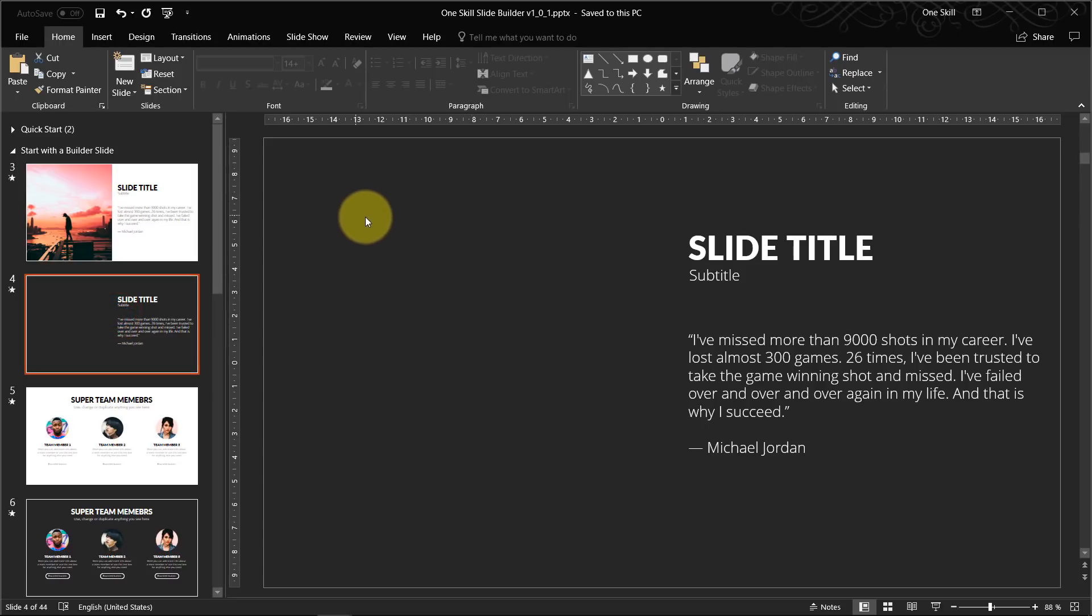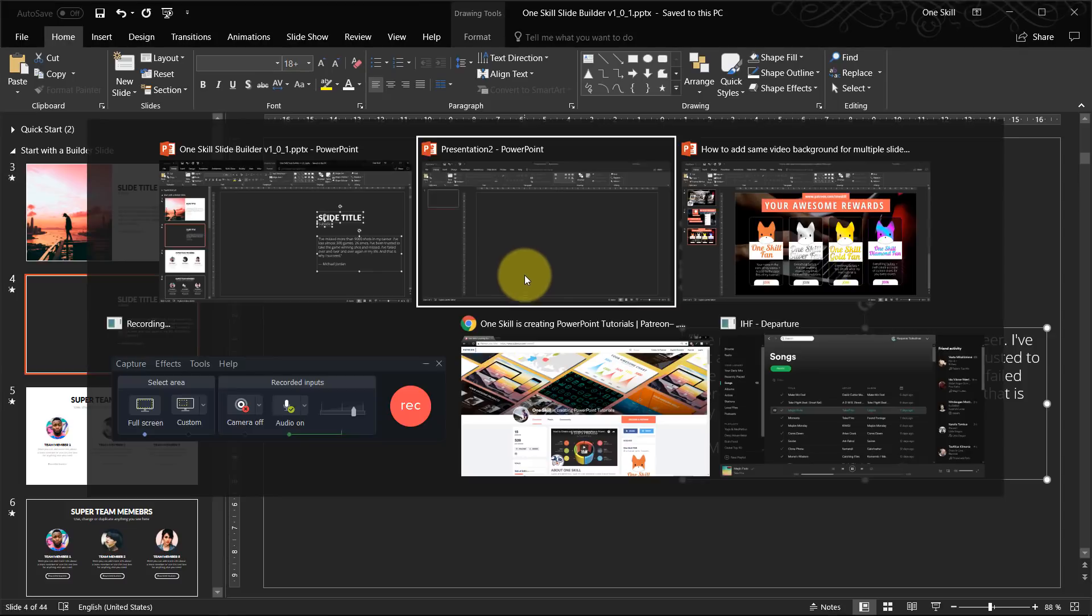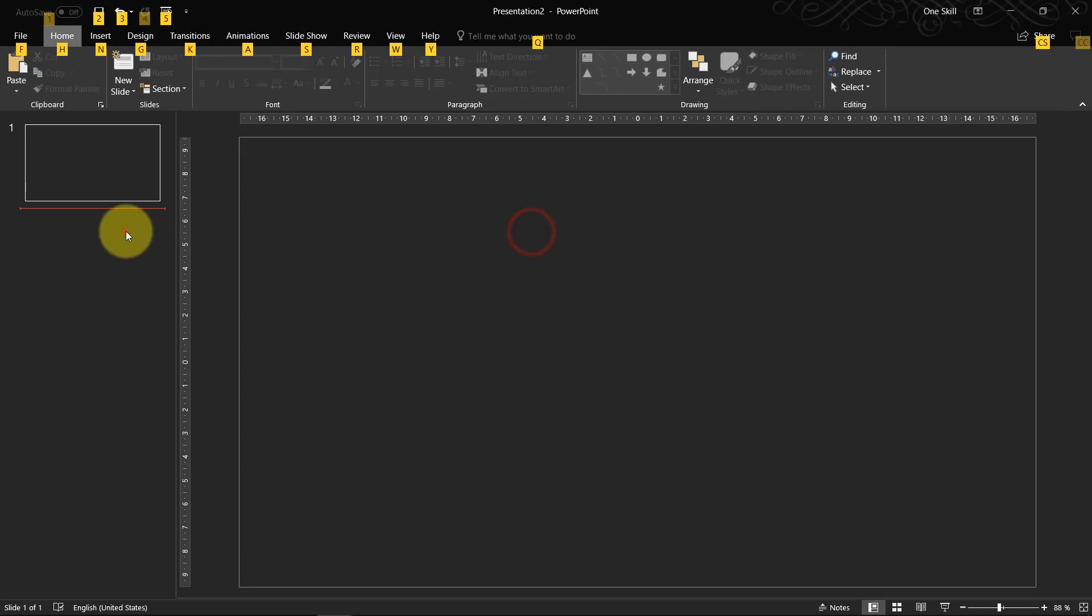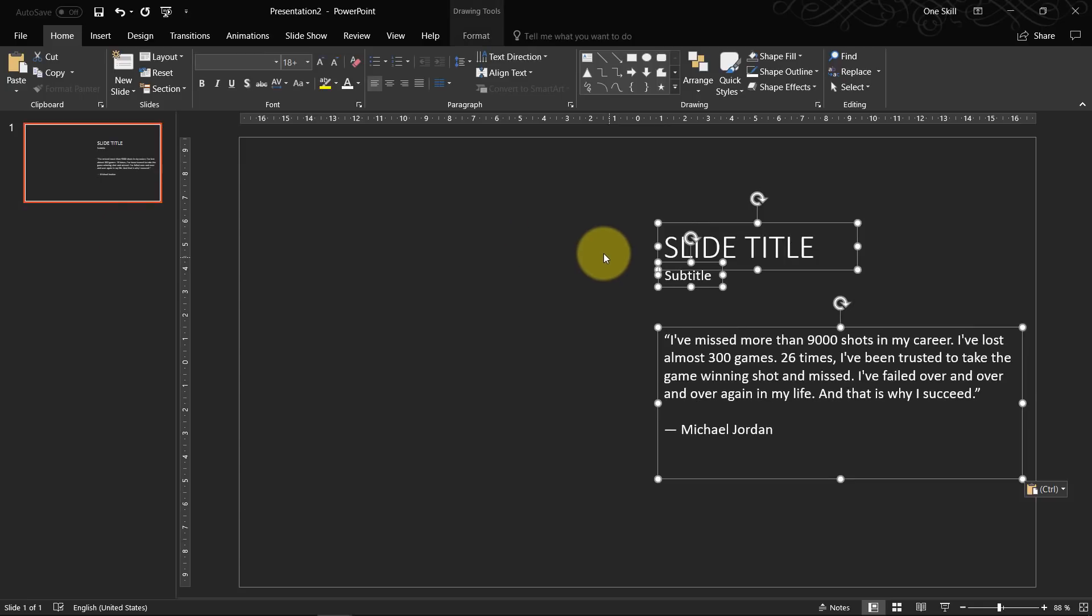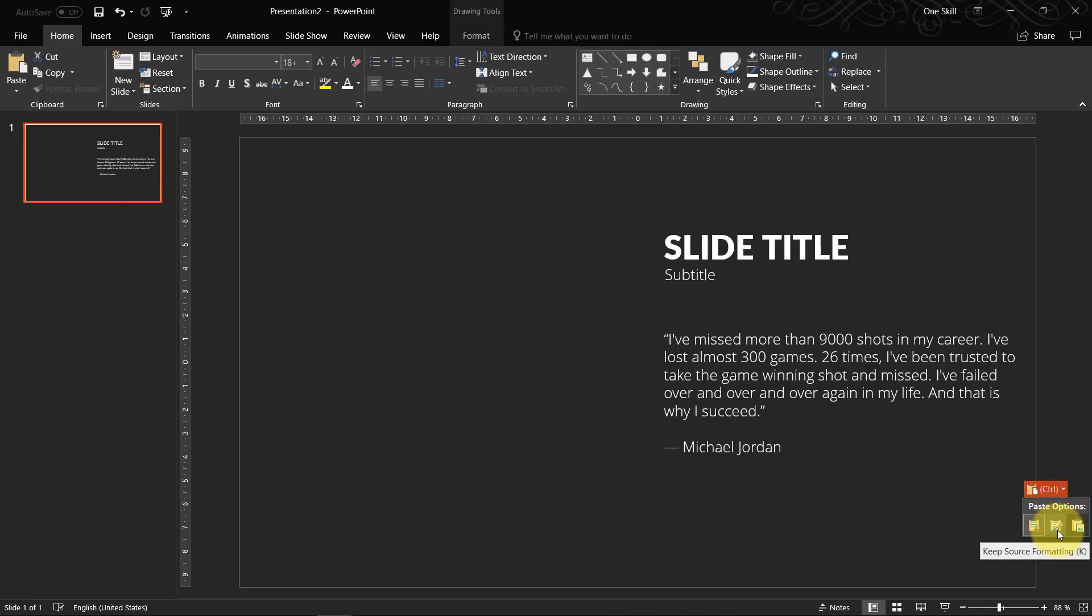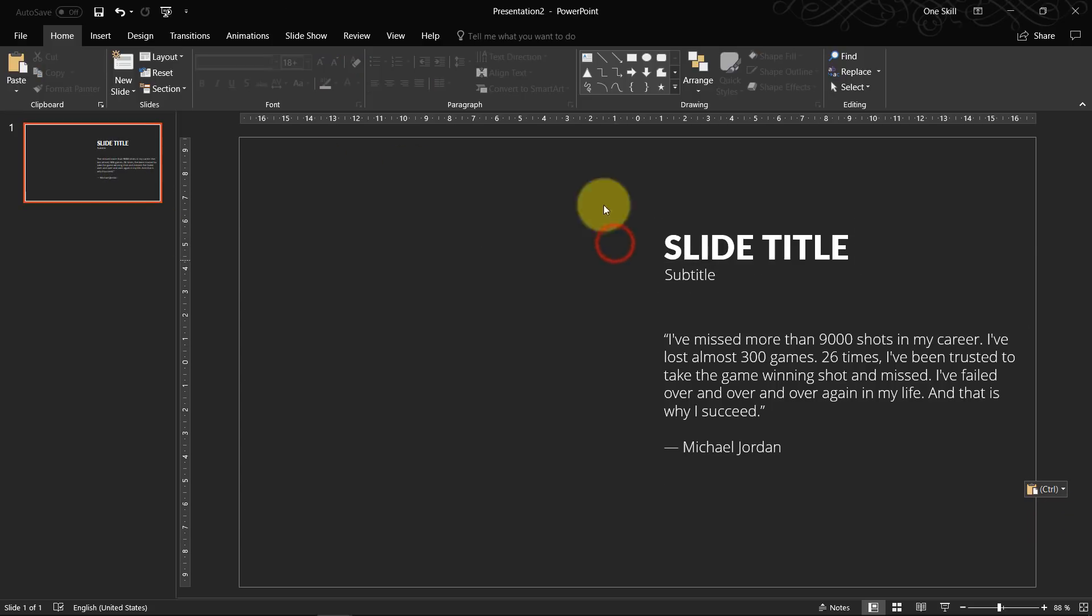So for today I would just like to copy some of these slides for example this one. Let's go to our presentation. So I'll just paste it here. Let's preserve the source formatting. So let's say this is our first slide.